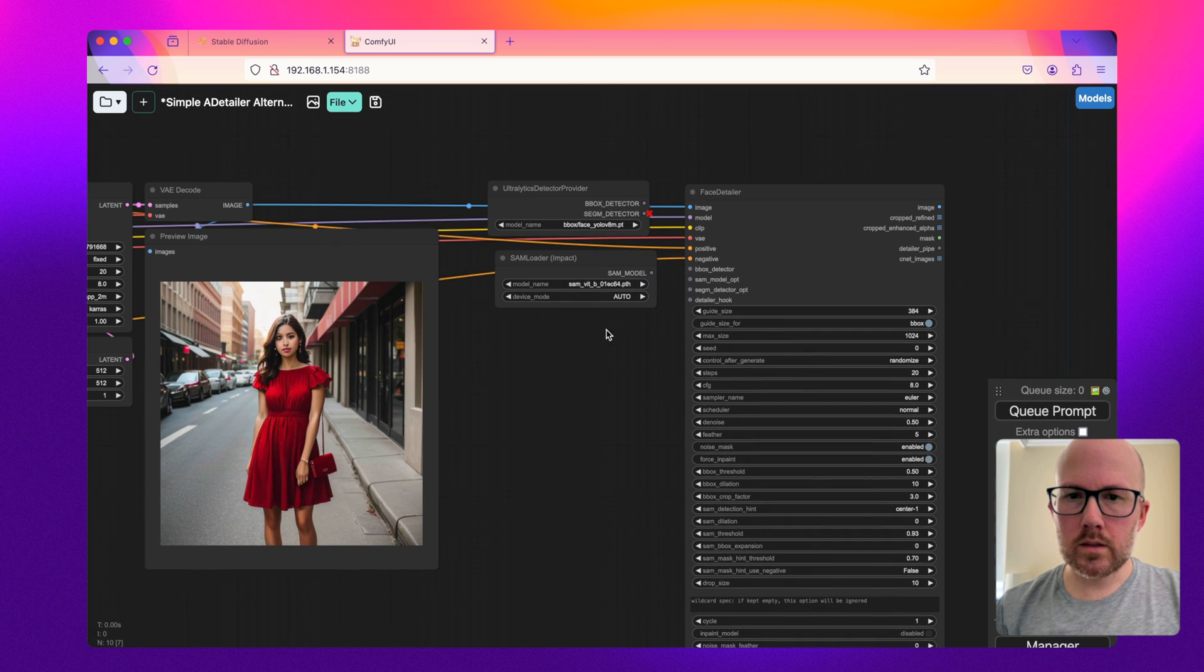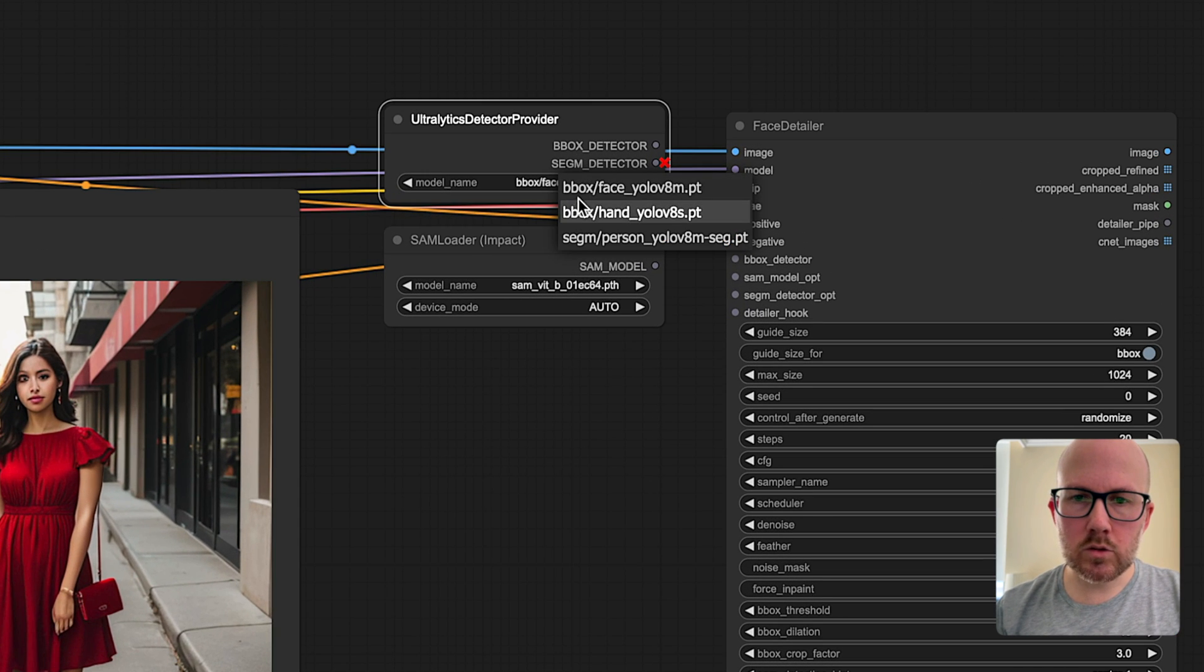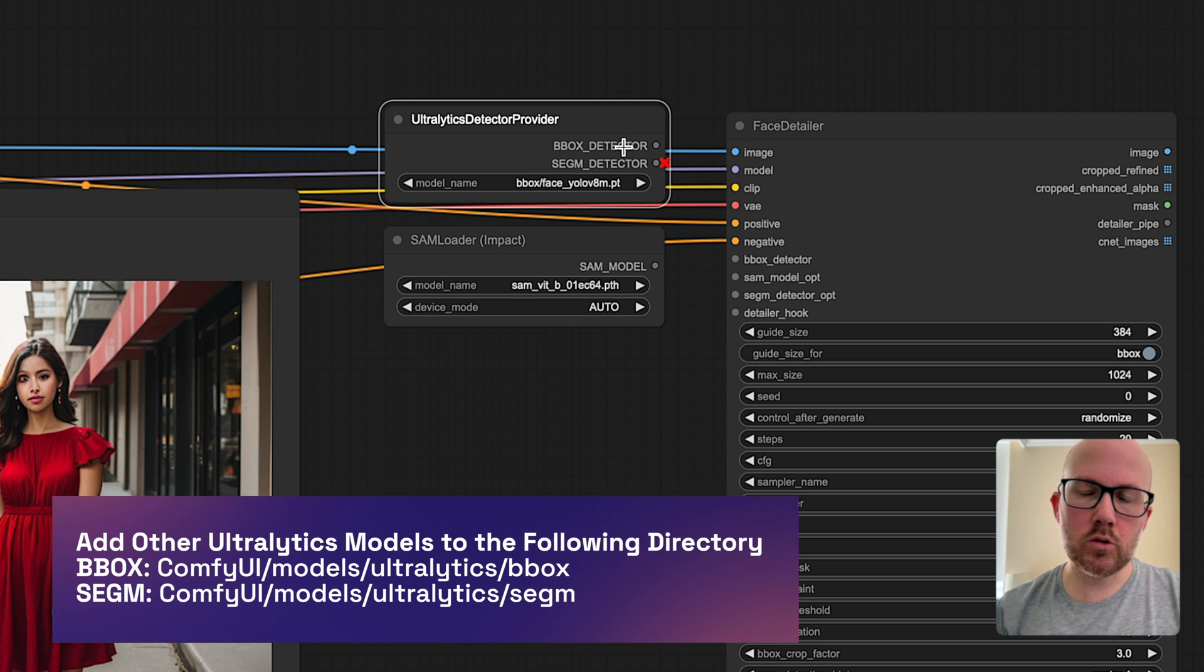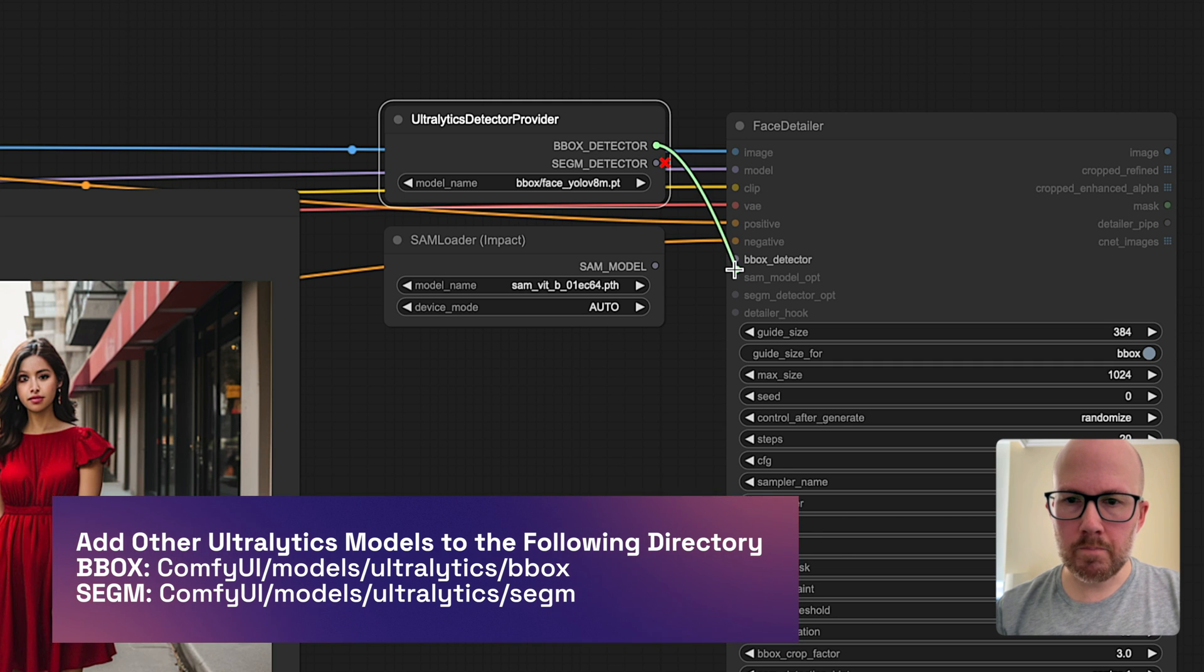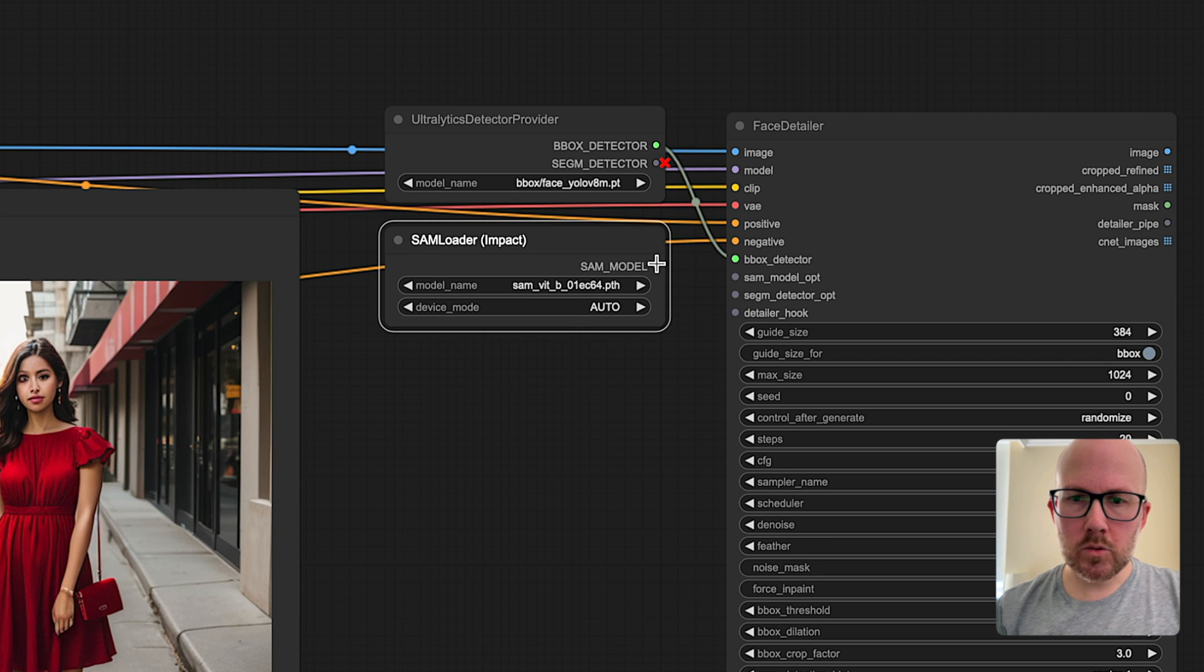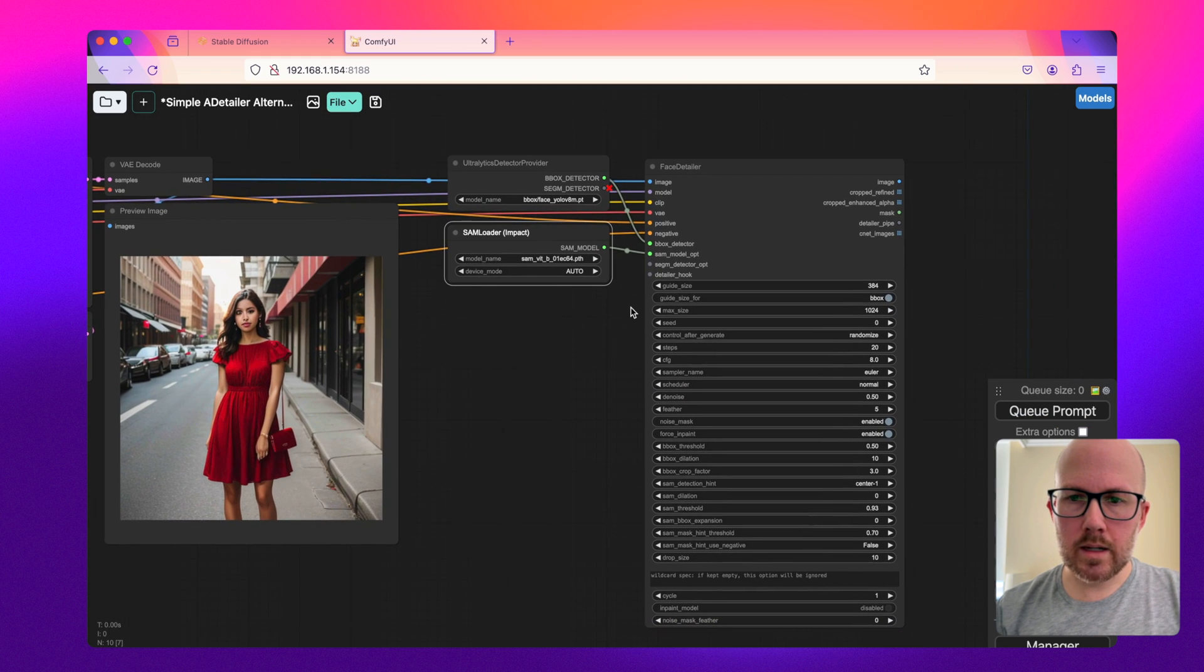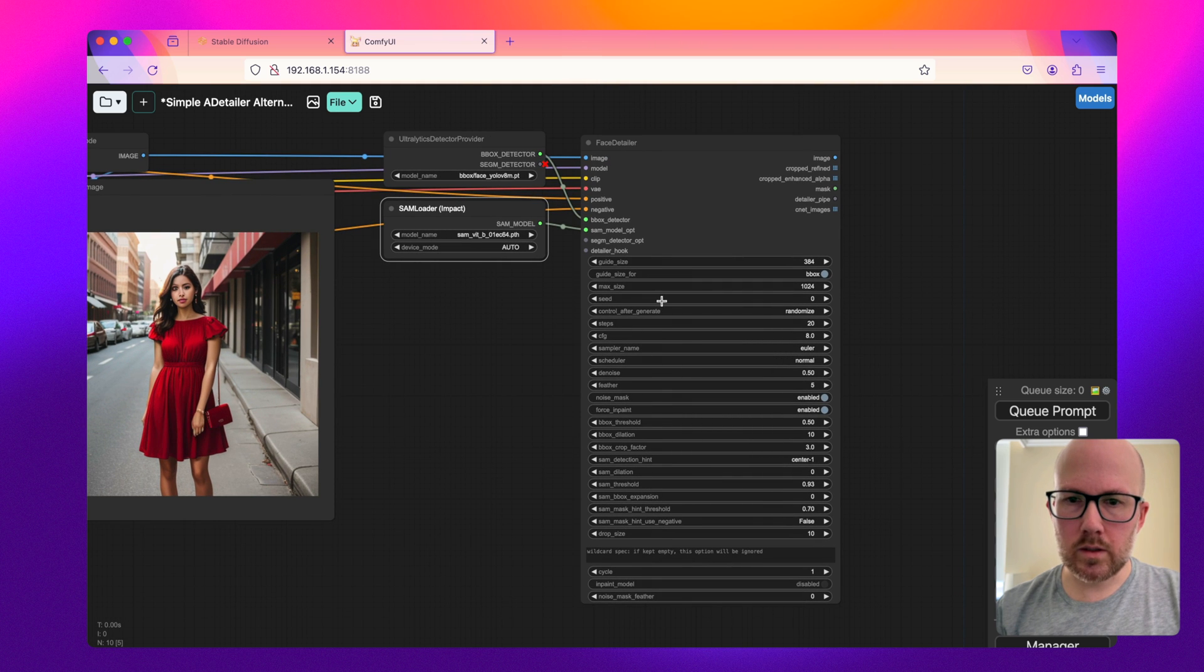Now as far as the Ultralytics detector provider, we're going to restore the face, but we could also do the hand, person, or any other PyTorch files that you might have downloaded and added to the directory. Now as far as the SAM loader, we're going to go ahead and just load that into the SAM model option here as well.